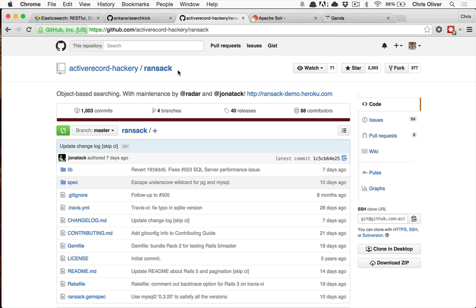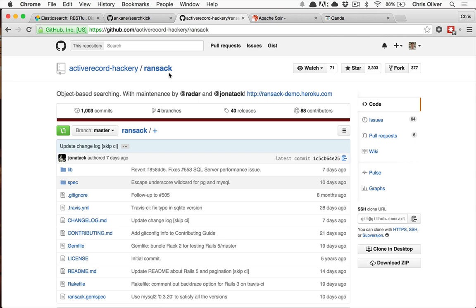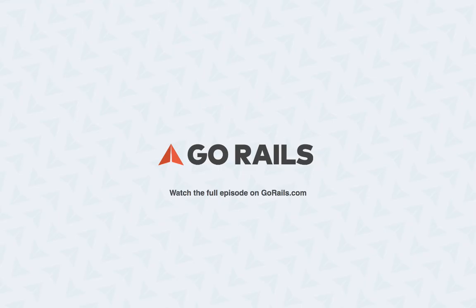So in a previous episode we talked about Ransack and Ransack is a great little gem for doing very basic searching. This will basically do SQL queries for searching, it will join the tables and will do all that work.